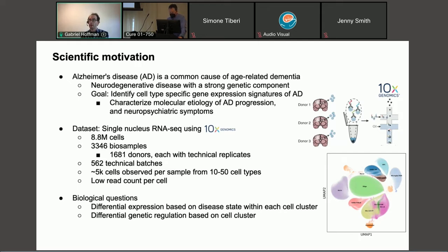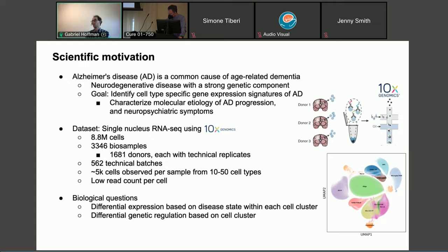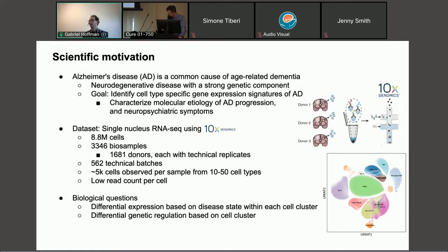On the biological side, we would like to ask questions about differential expression based on disease state within each cell cluster, and then downstream think about genetic regulation.